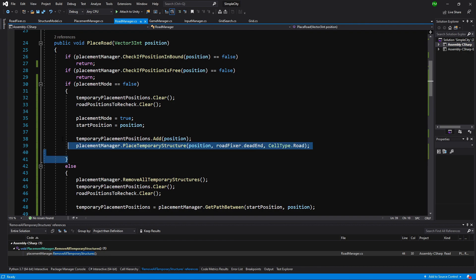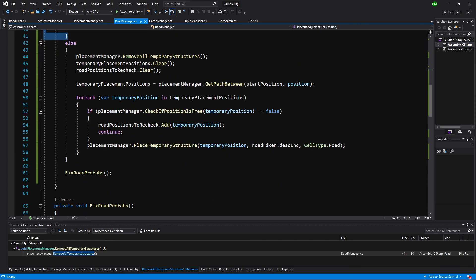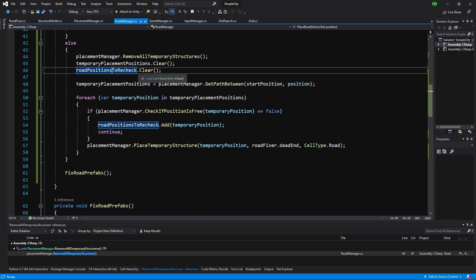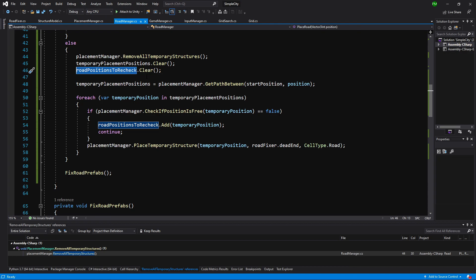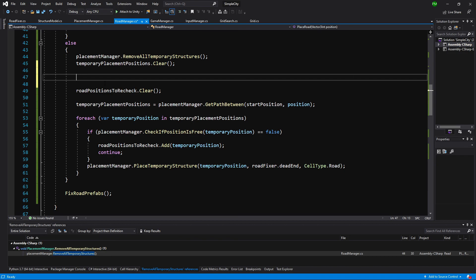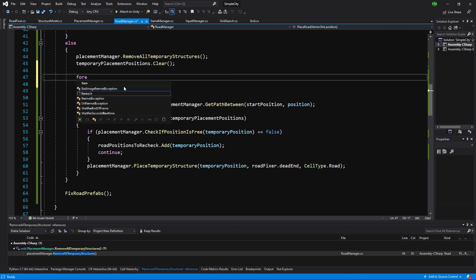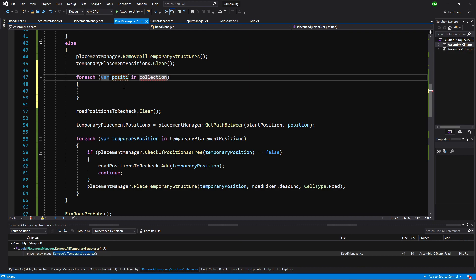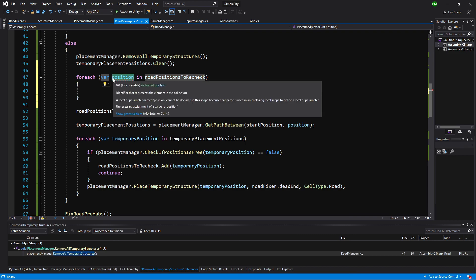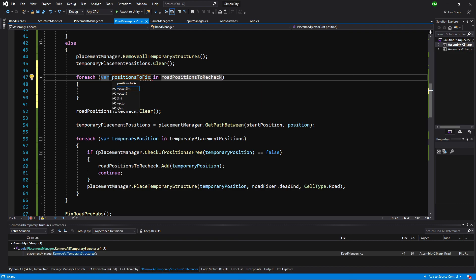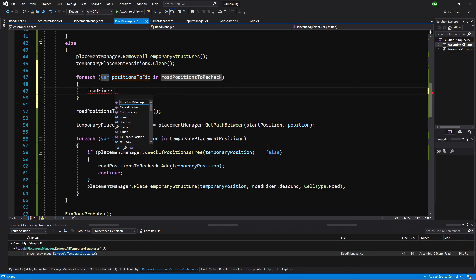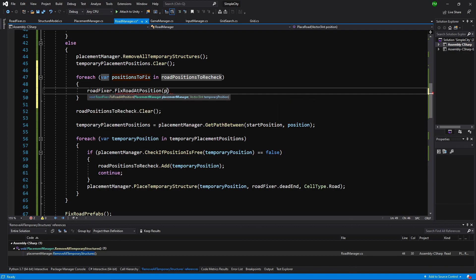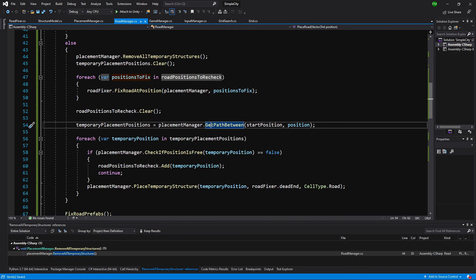Let's slide it down. We can see that the first placement was correctly placed, and next we are already clearing the road positions to recheck — this is the list of previously found neighbors. But before clearing it, we should loop through it and fix every road position. For each var position in our road positions to recheck — let's call it positions to fix — we call road fixer dot fix road at position, passing the placement manager and our position to fix. Now that should finally be it. Let's save it and go back to Unity.